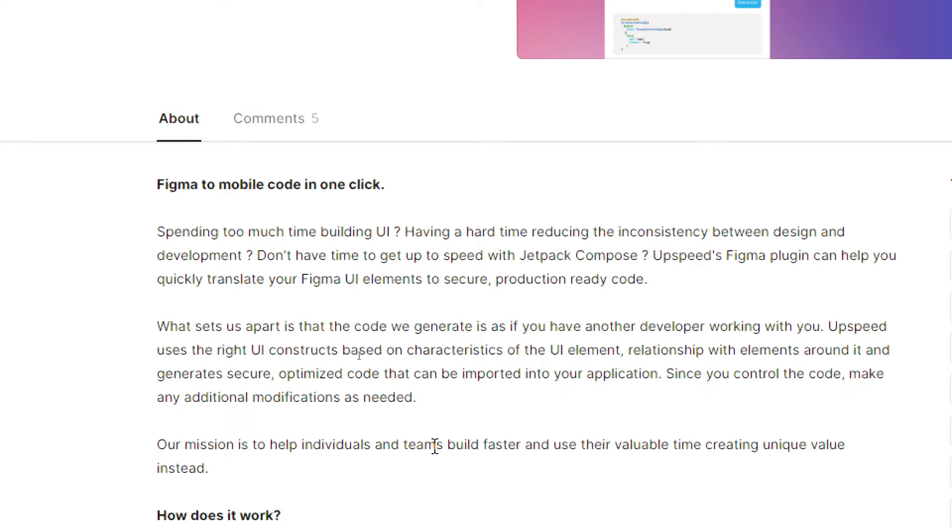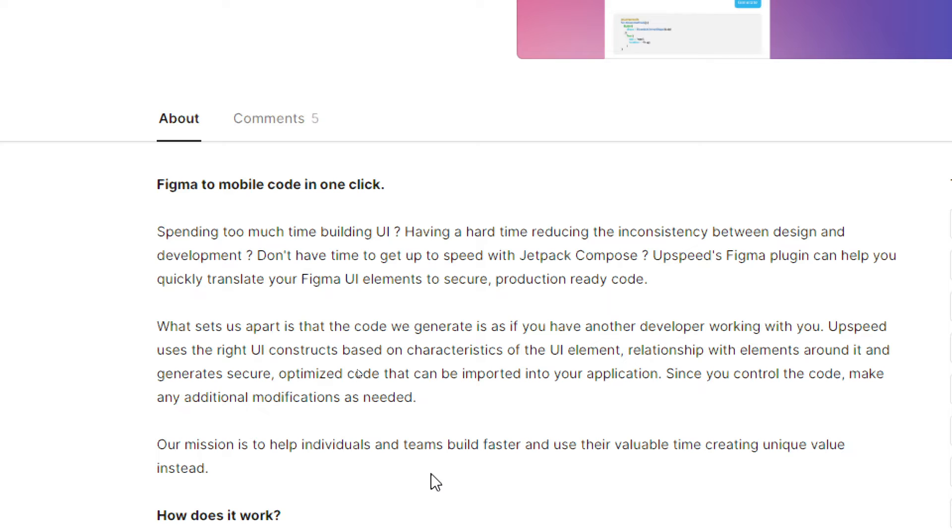You can quickly translate your Figma UI elements to secure, production-ready code. What sets us apart is that the code we generate is as if you have another developer working with you. AppSpeed uses the right UI constructs based on characteristics of the UI elements and their relationship with elements around it, generating secure, optimized code that can be imported into your application. Since you control the code, you can make any additional modifications as needed.